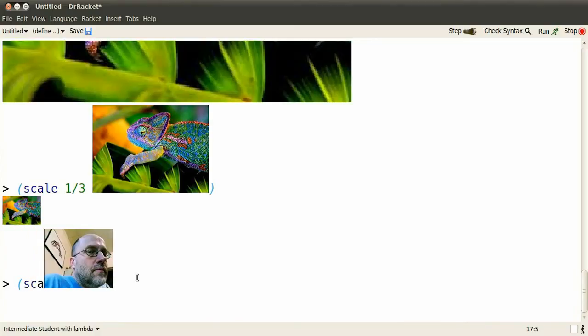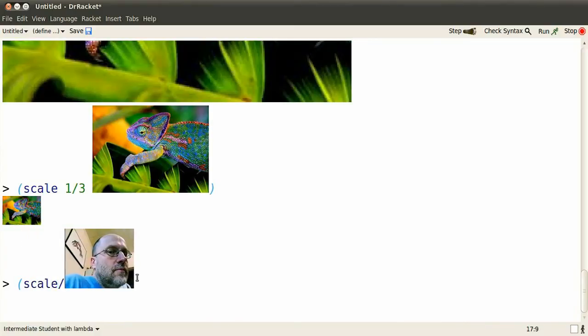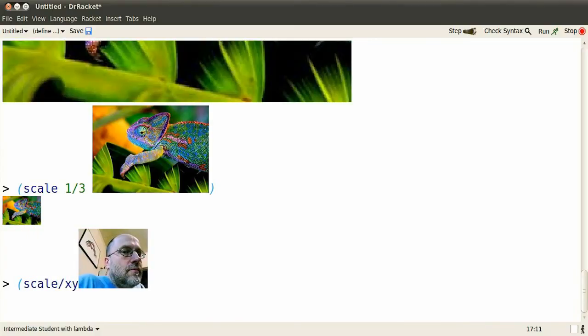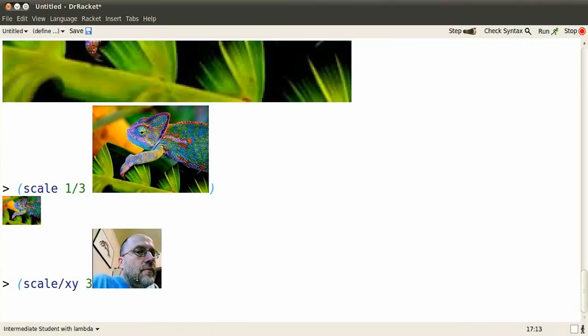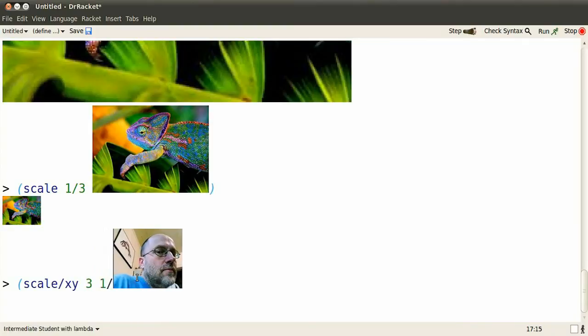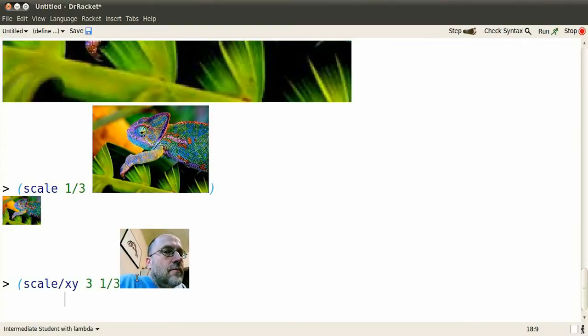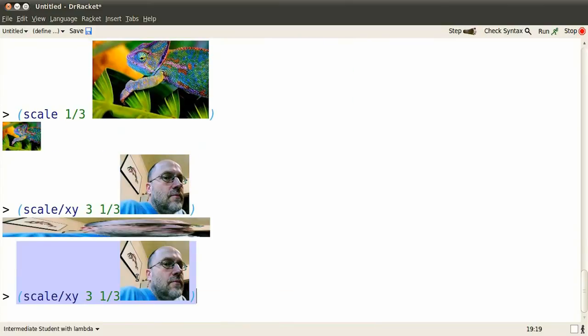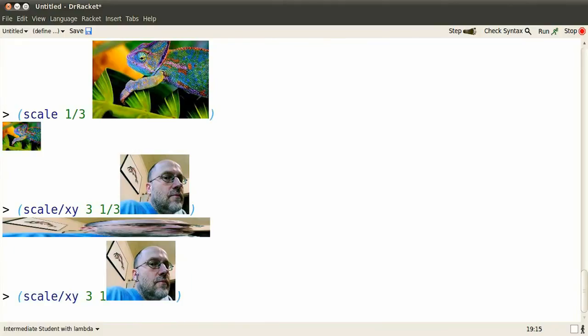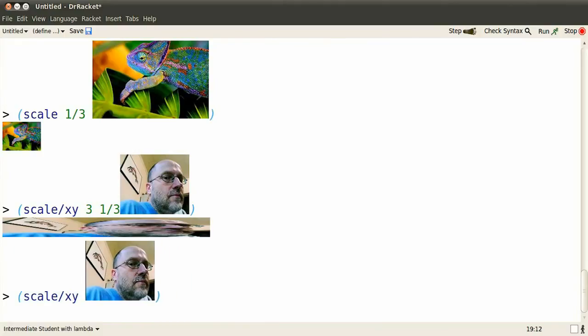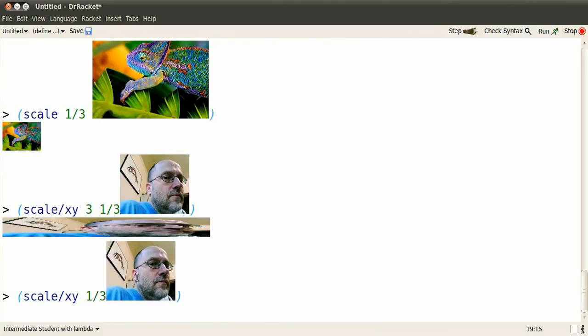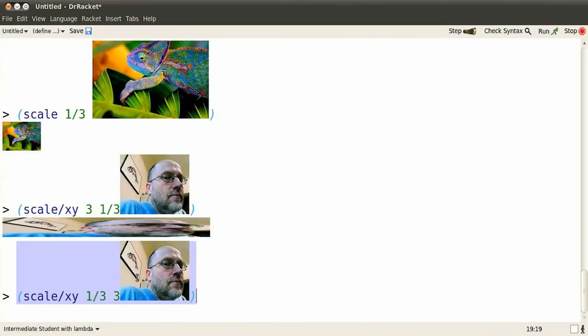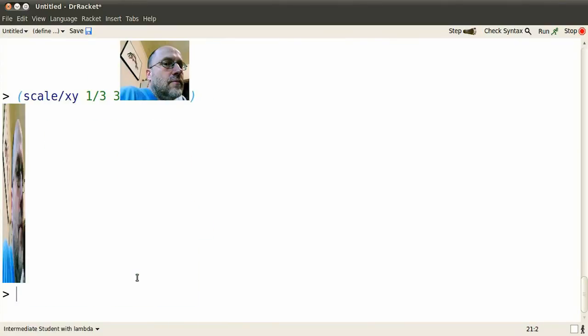We can scale the x and y dimensions separately with scale slash xy. Oops, I need a closing parenthesis here. Hmm, perhaps the other way might be more pleasing. Not much better.